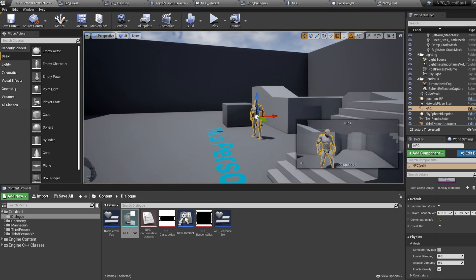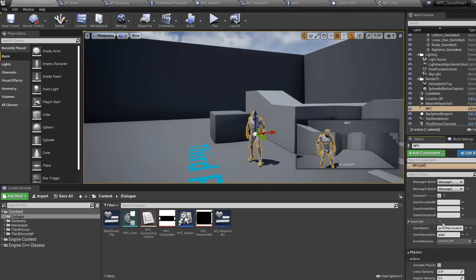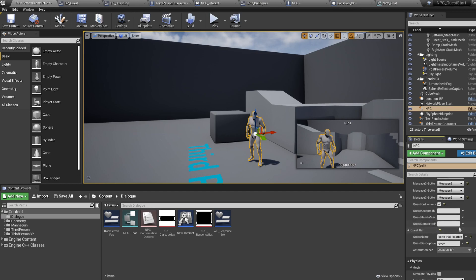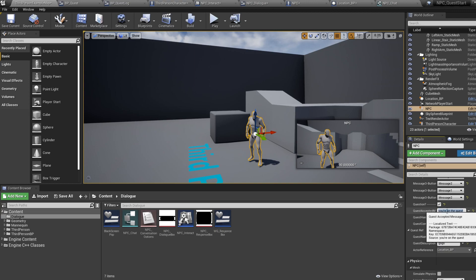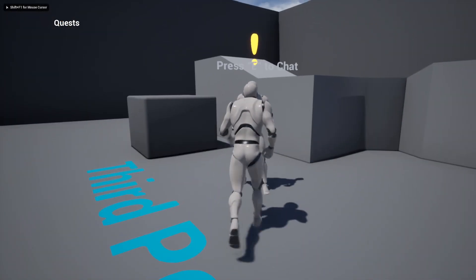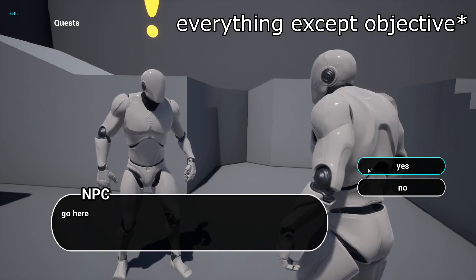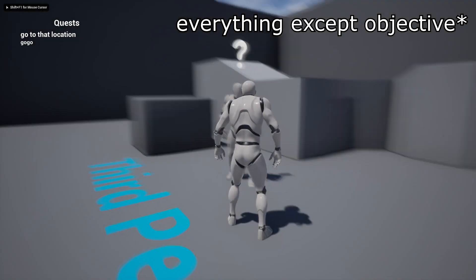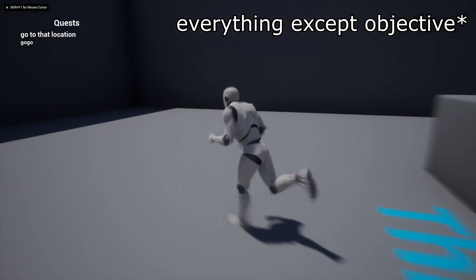Back in the viewport, select your NPC and write out the responses: for quest accepted I'll write 'you're already on the quest', for quest hand-in I'll write 'thank you', and for quest completed I'll write 'go away'. If you play now you'll find everything is working correctly — all the blueprint functionality is done and your quest should be working.